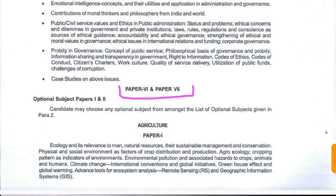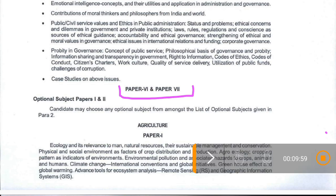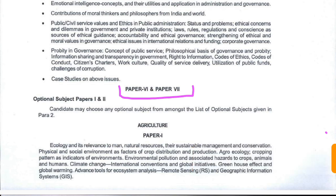For the optional papers, you have to choose one optional subject from the given list and from that optional subject you have to appear in two papers — Paper 1 and Paper 2, that is Papers 7 and 8. Thank you for watching the video. If you liked it, please like and share, and don't forget to subscribe to our channel.